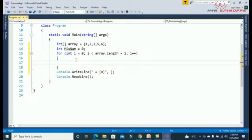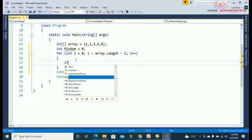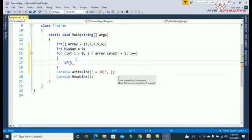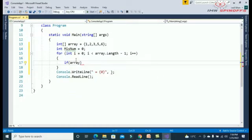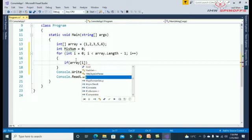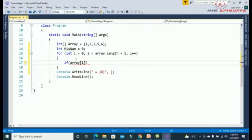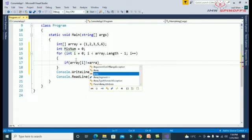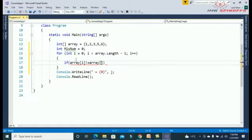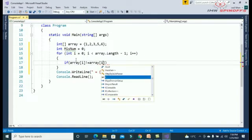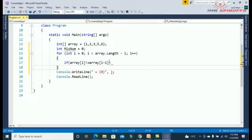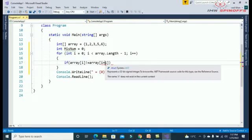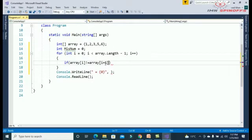Now inside the for loop we need to check the condition: if array of i not equal to array of i plus one, i plus one means next index, and minus one from the next index value.